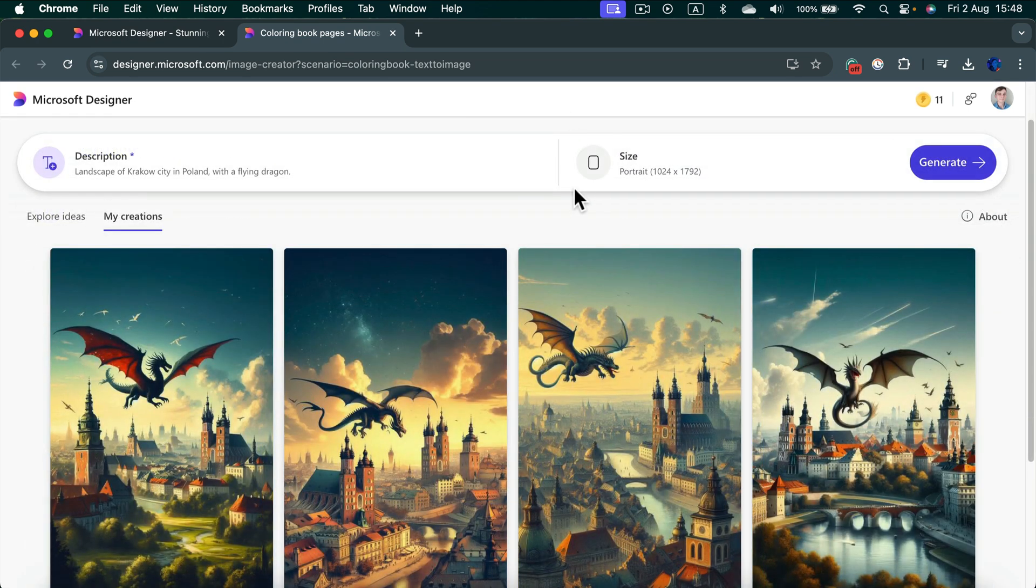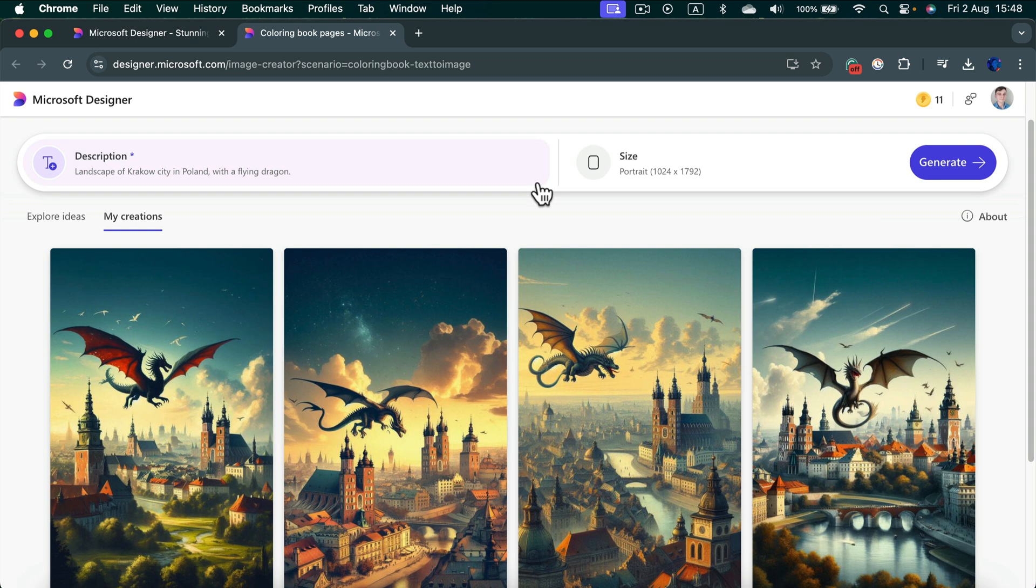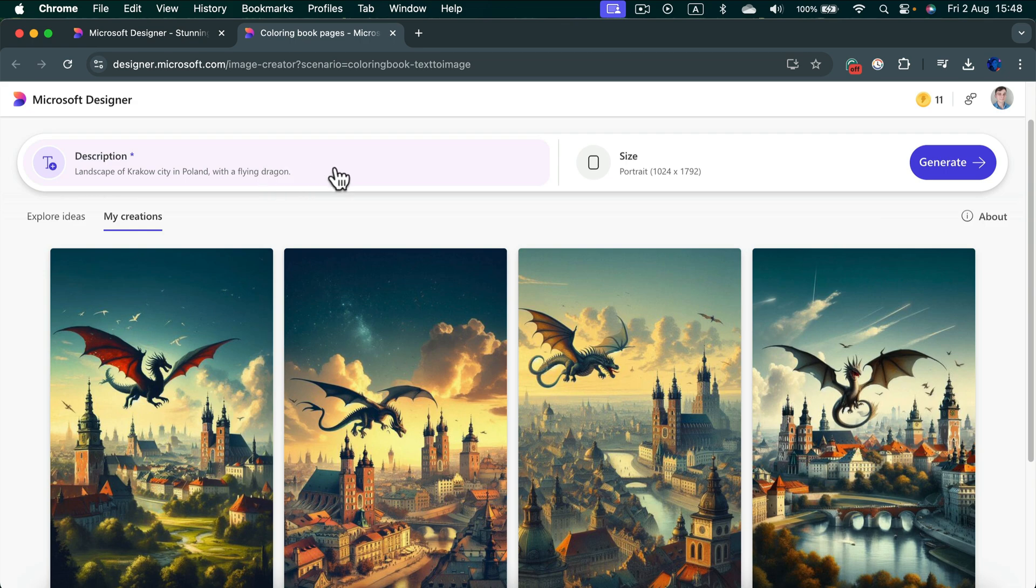Wow, those images are really great but they are not in the coloring book pages style. As you can see, we will need to add this to the description as well.